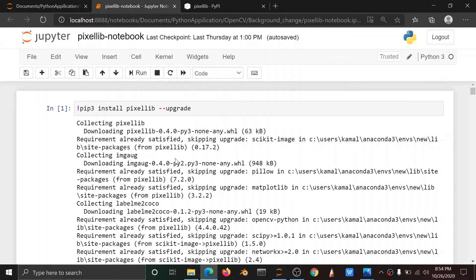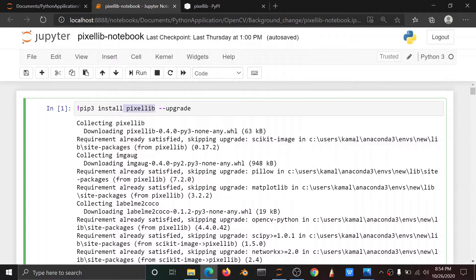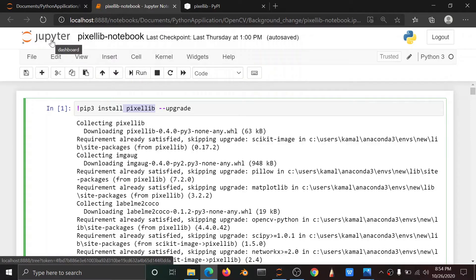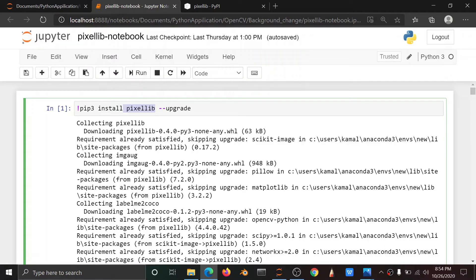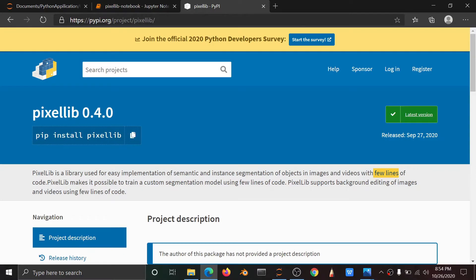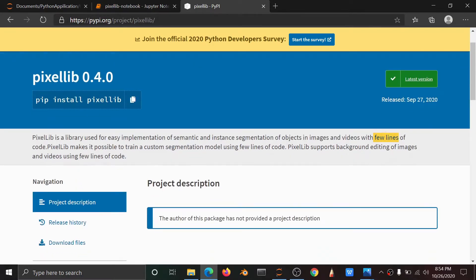When I use an important package — Pixellib — I use Jupyter Notebook. You can use the library file. Pixellib is a library used for easy implementation of the semantic and instance segmentation of objects in images and videos, with just a few lines of code.